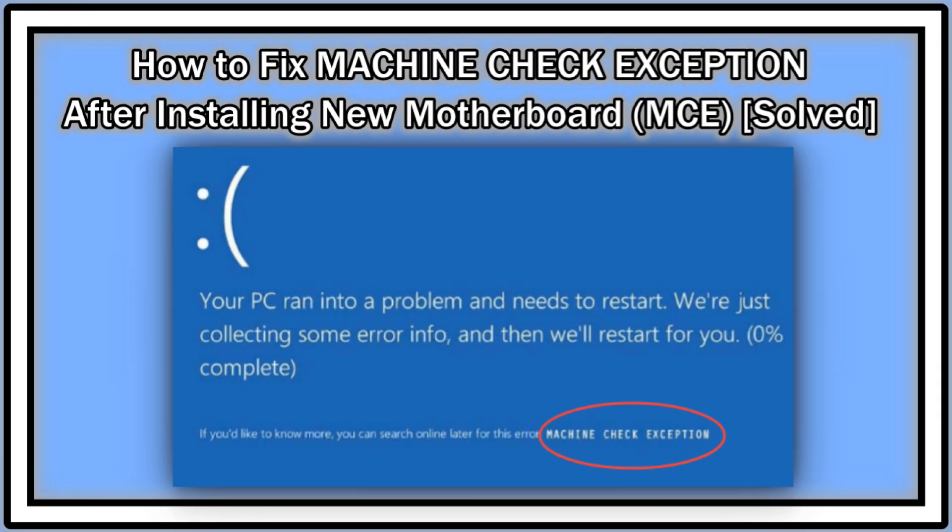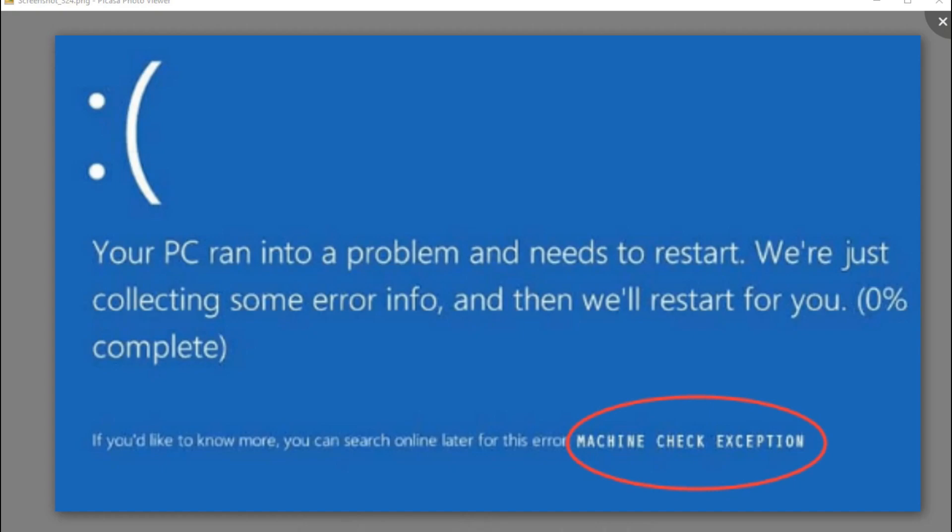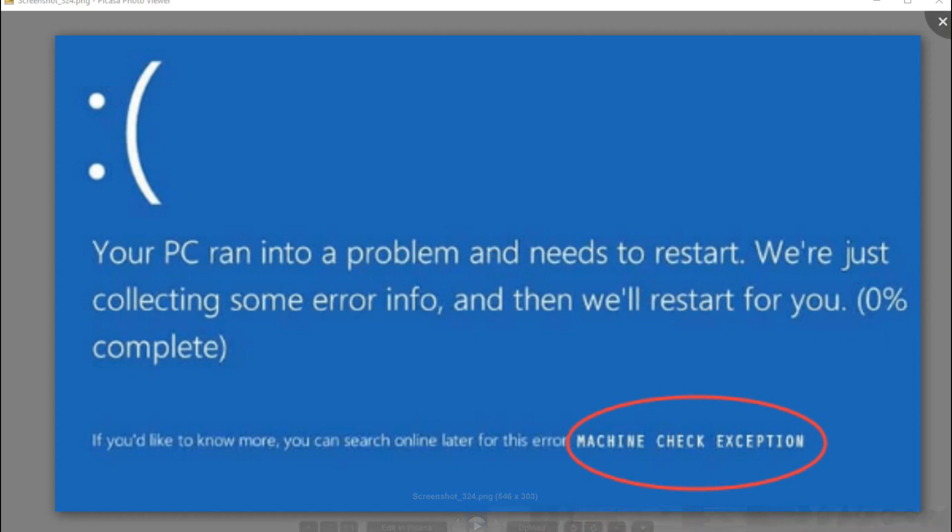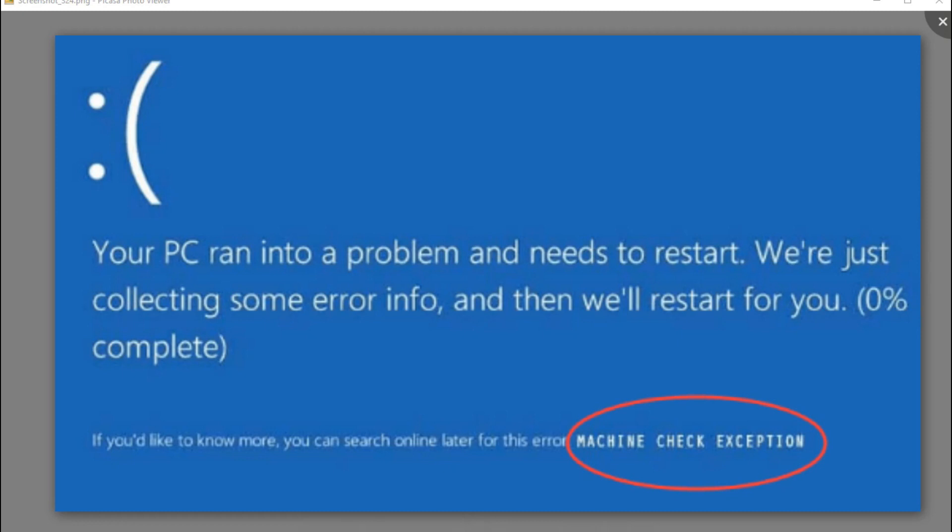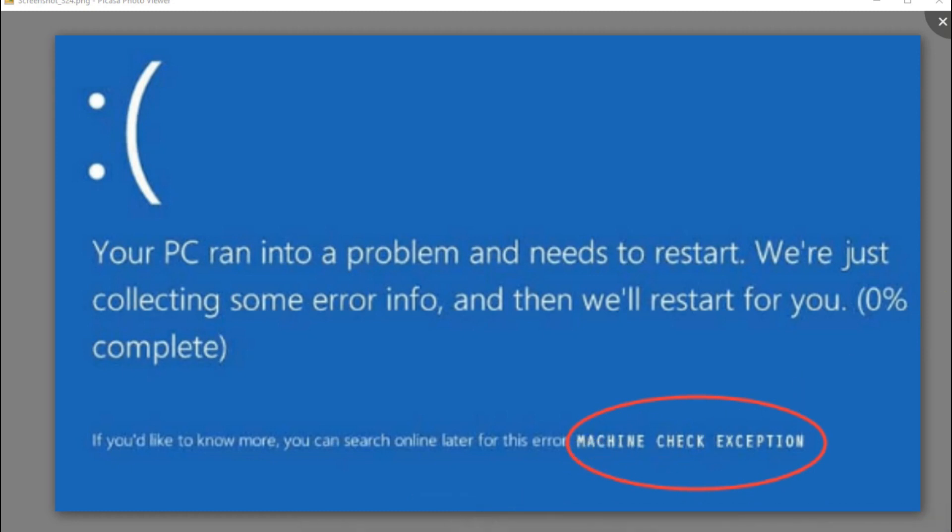Hi guys, welcome to this short video about what the problem could be or how you could easily resolve this error. If you have been upgrading to a new motherboard, so if you've installed a new motherboard on your PC and you run into this Machine Check Exception blue screen of death, it could be that you can easily solve this problem.